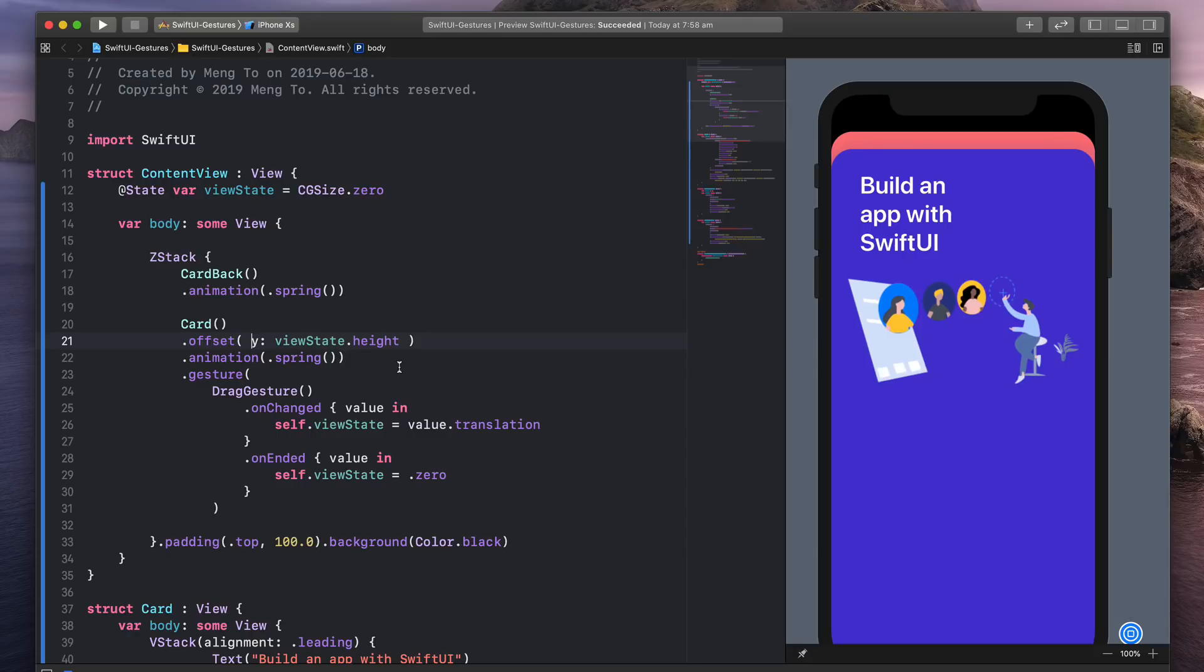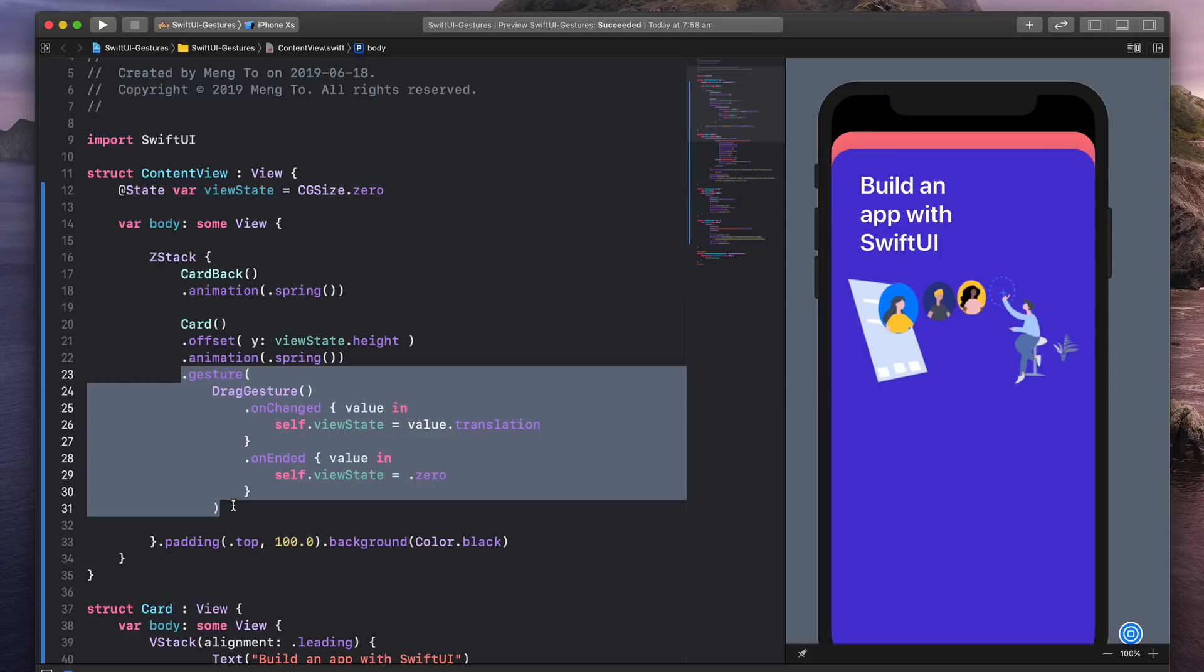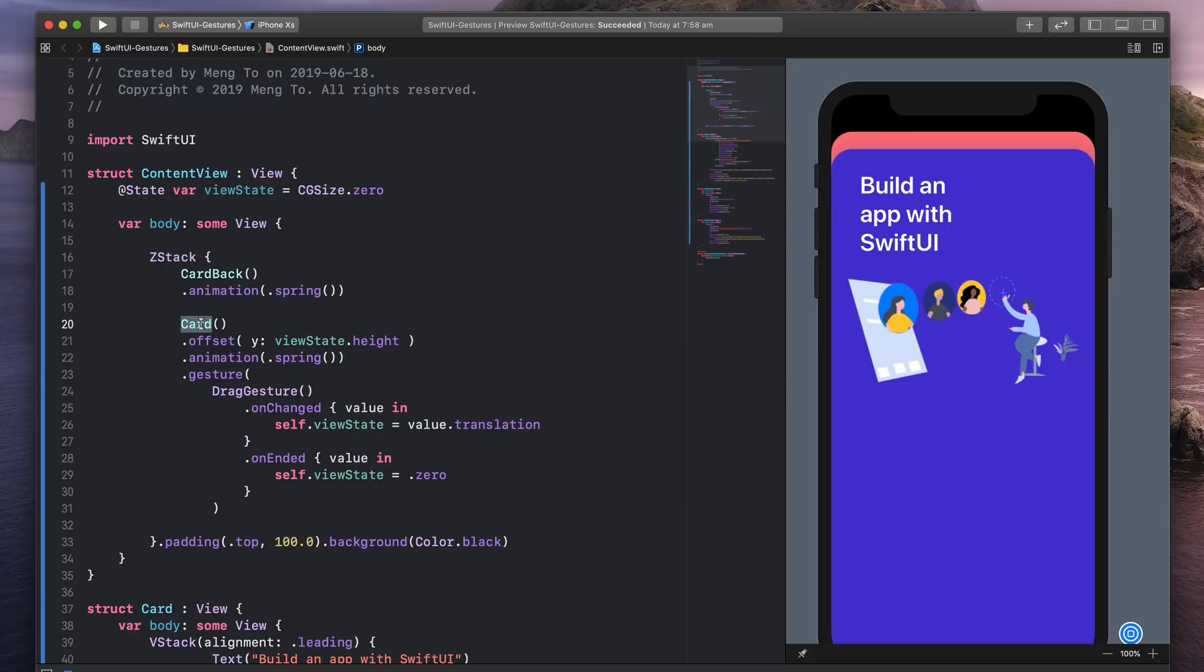And the way that I'm doing it is first by setting the state, which is equal to zero by default. And then I'm adding a gesture to the card using the drag gesture because we have a bunch of them. We have the tap, we have the long press, and so on.